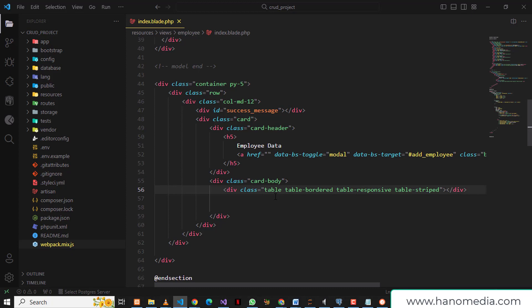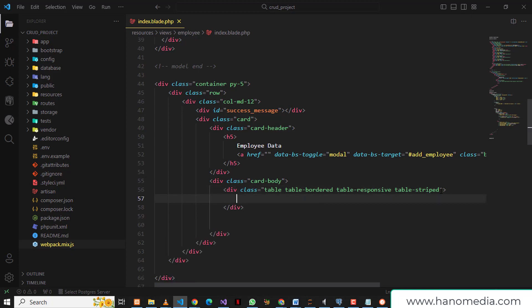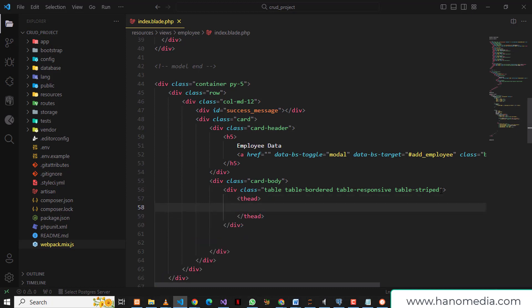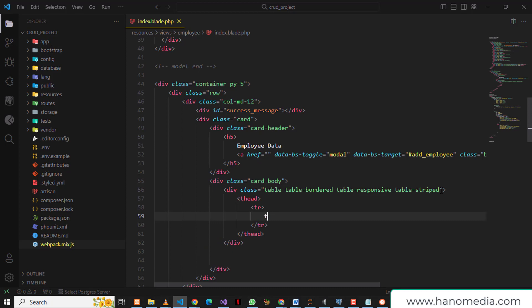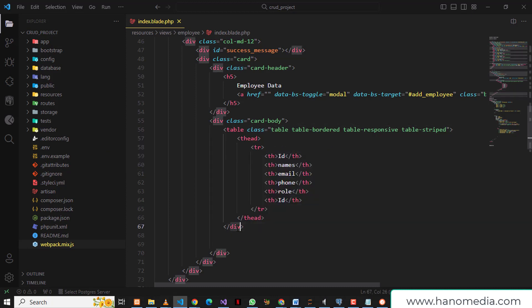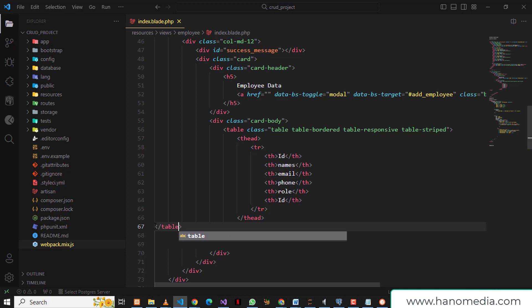Emmet will do its heavy work and complete all the classes for us. Now inside the table we need the table head, and inside the table heading I'm going to make some tr and put some th elements — the id and other fields. Since Emmet generated divs, we need to change them to table elements, then save and do a bit of formatting to match the line.